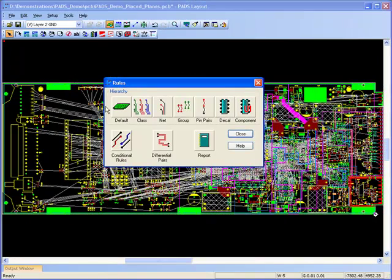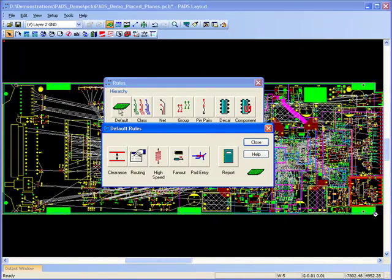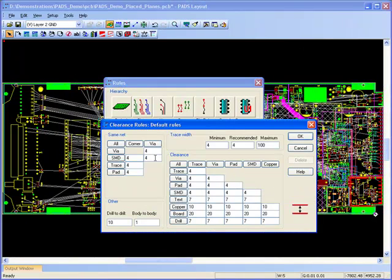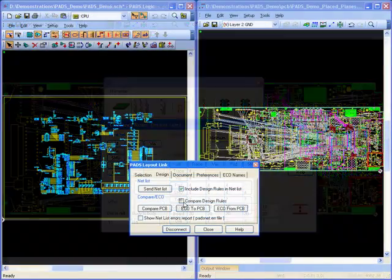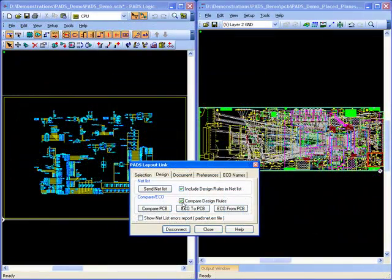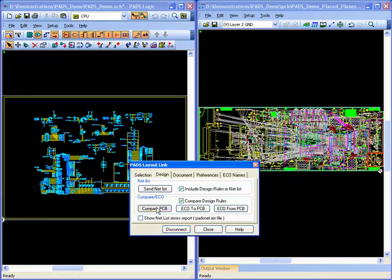Flexibility is also provided within the constraints section of PADS Layout allowing you to adjust the design rules with the confidence that these can be compared back to the initial rules entered into the schematic for review.